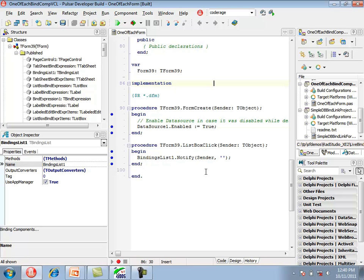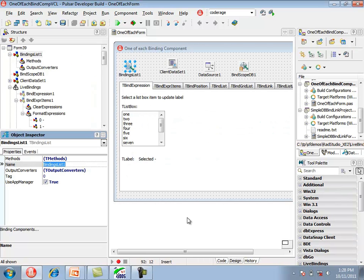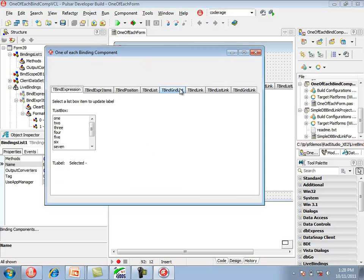The only components that create managed bindings are tBindExpression and tBindExpressionItems. Now I'll show the binding components used in this sample application, starting with tBindExpression. Running the application shows a list box and a label. The tBindExpression is keeping the label synchronized with the text of the selected list box item.